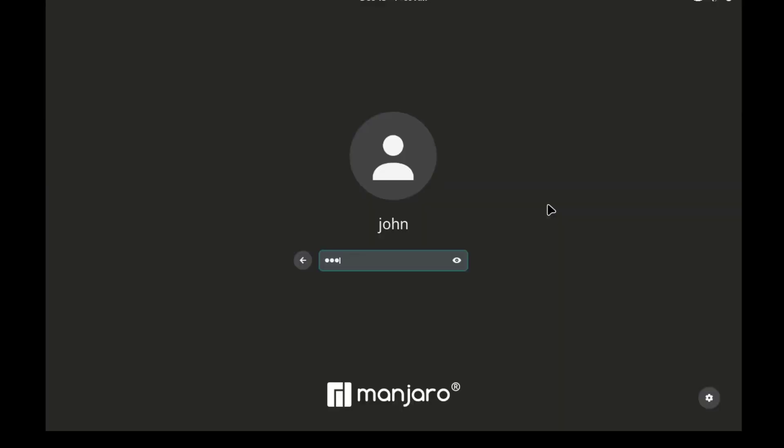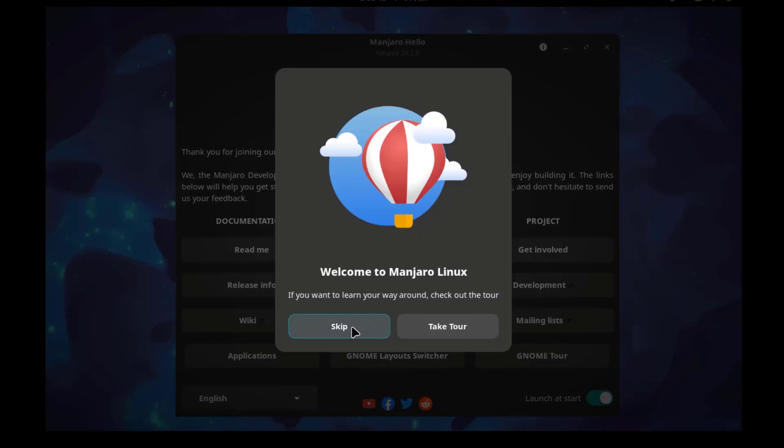I will login. So here you can take a tour or you can skip. I'll select take a tour.